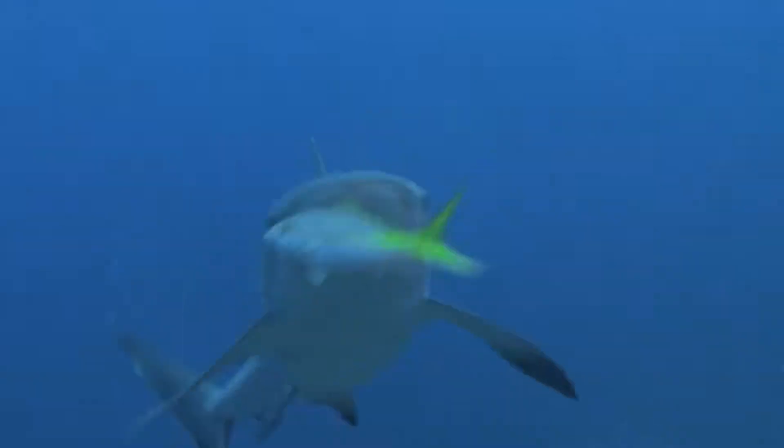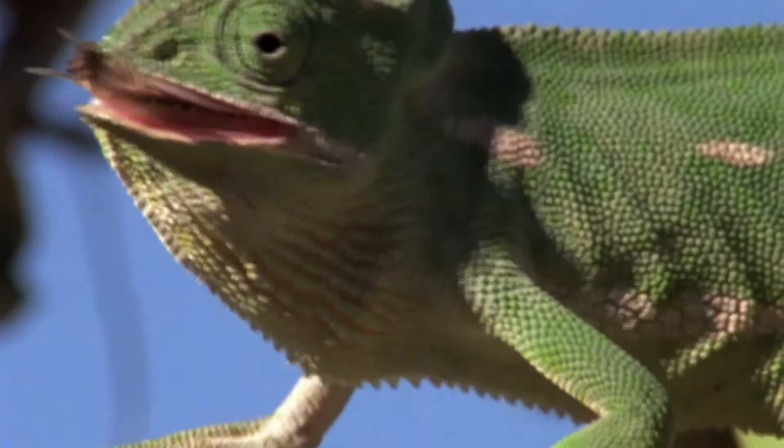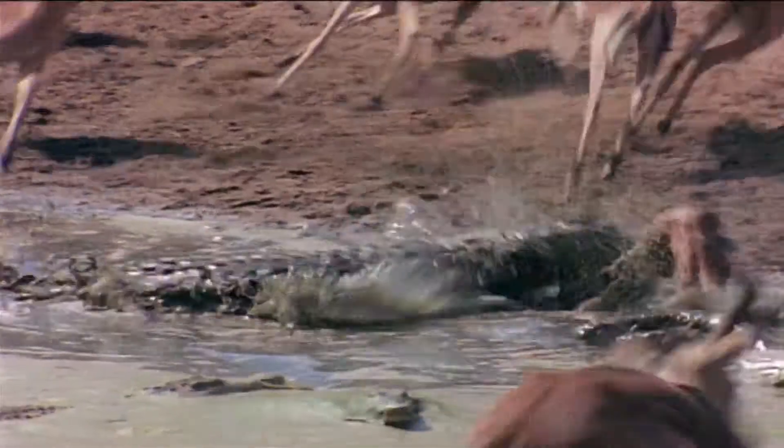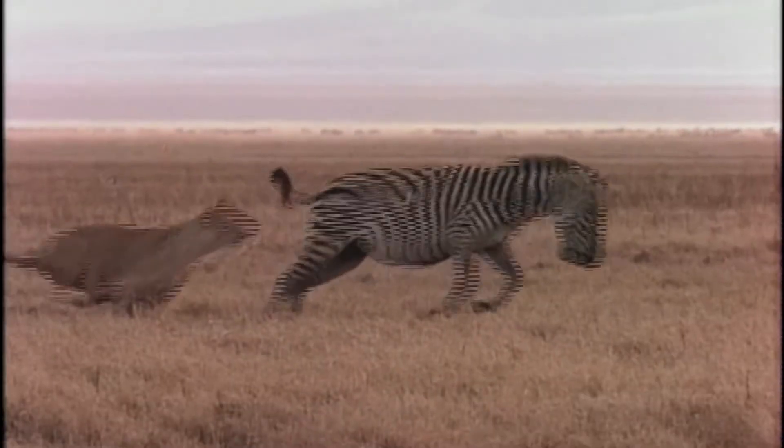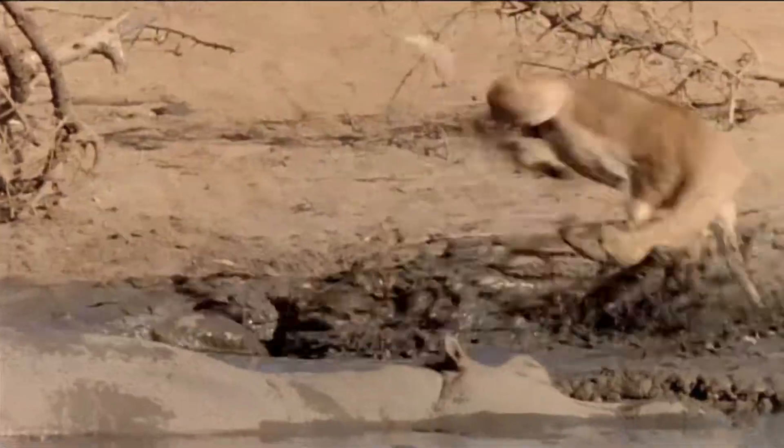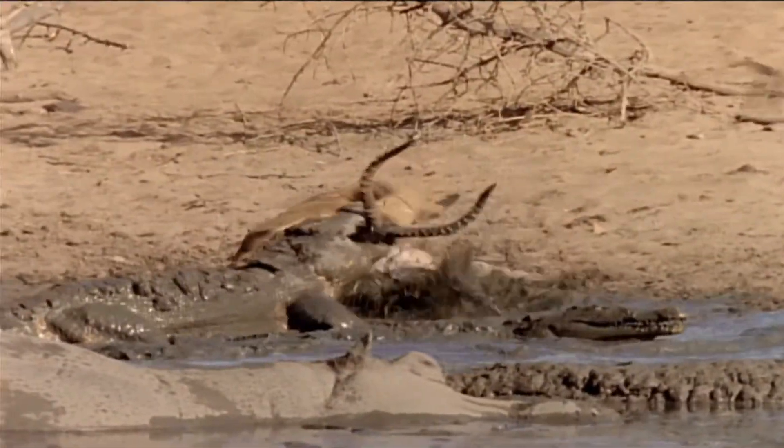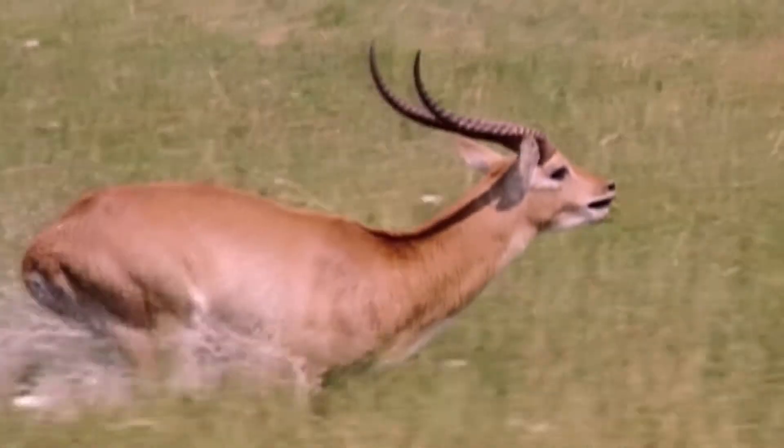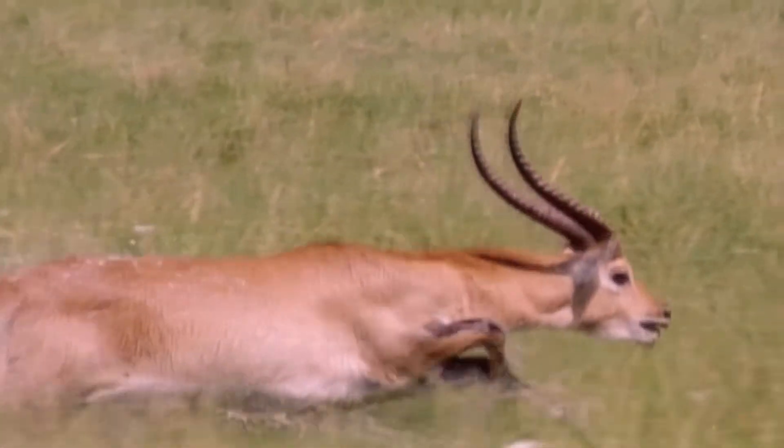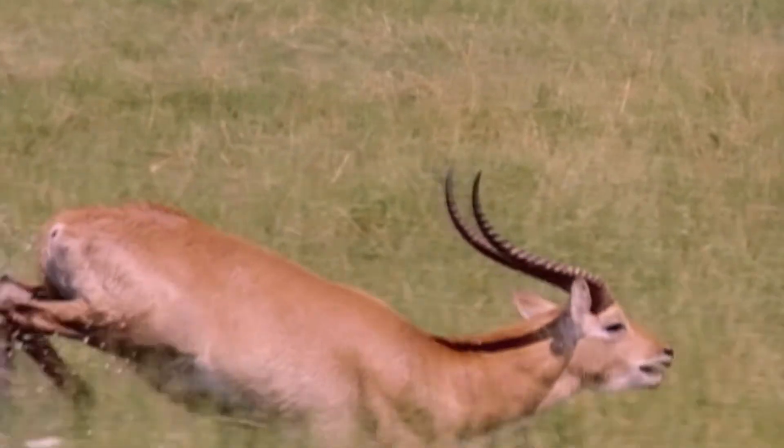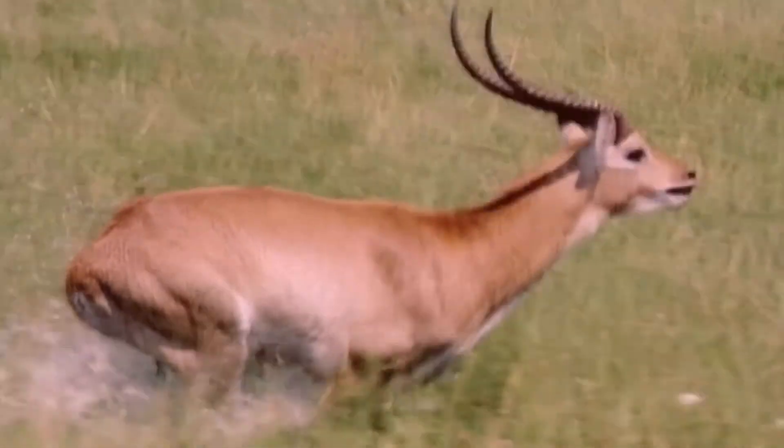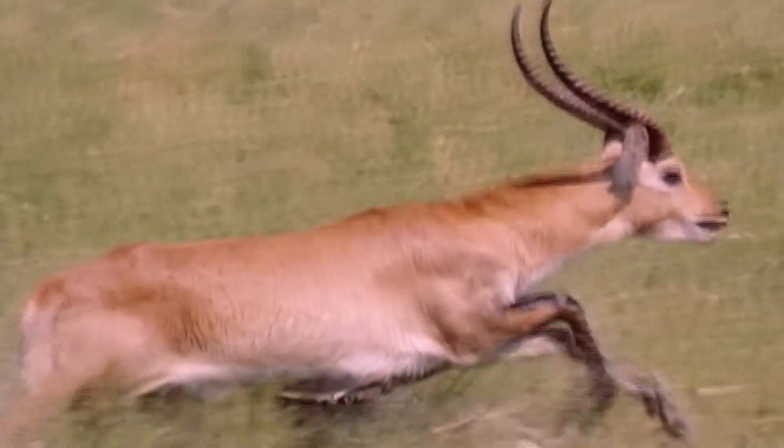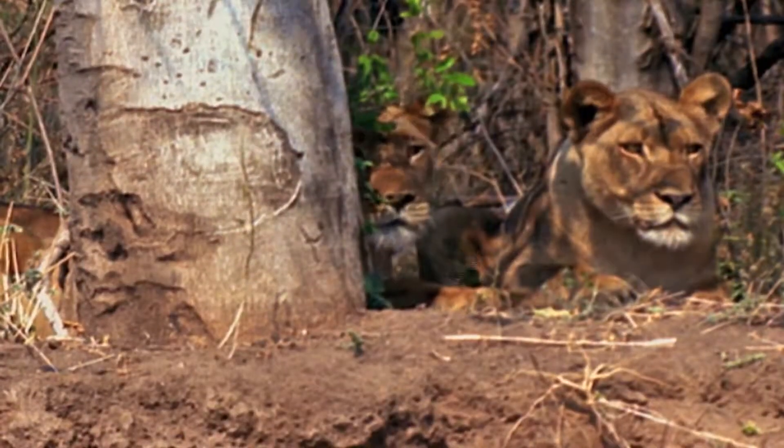But according to Darwin, out of this ghastly slaughter, something beautiful emerges. Some individuals have characteristics which make them more likely to survive.